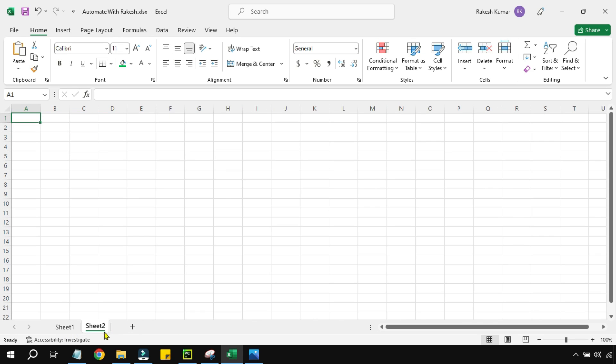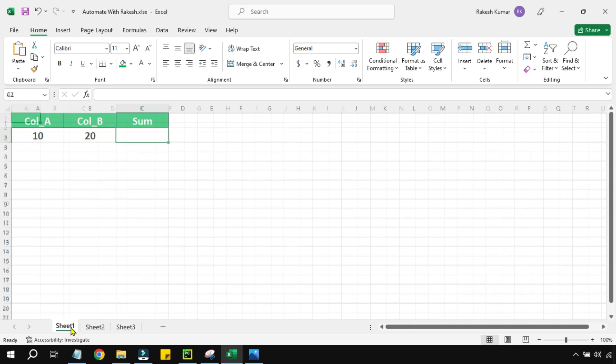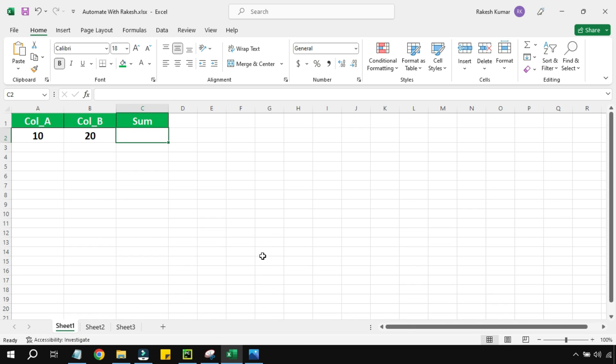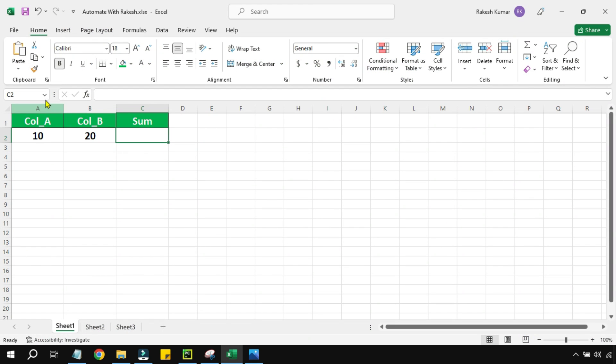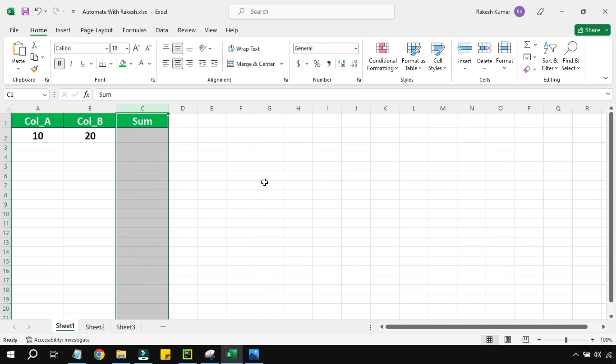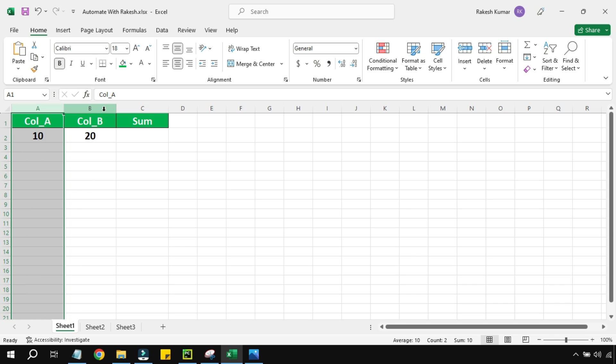Now it may happen you might have multiple sheets. For example, let me save. So you can see now I have got multiple sheets. Now for Python to recognize which sheet to work, this code will work.